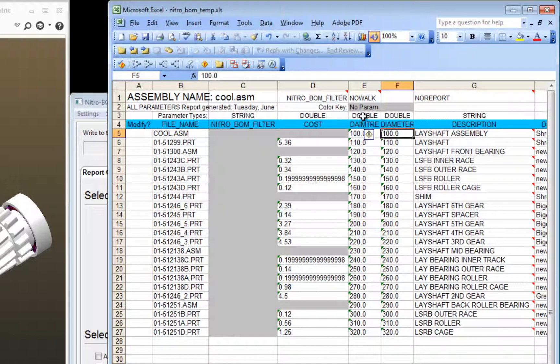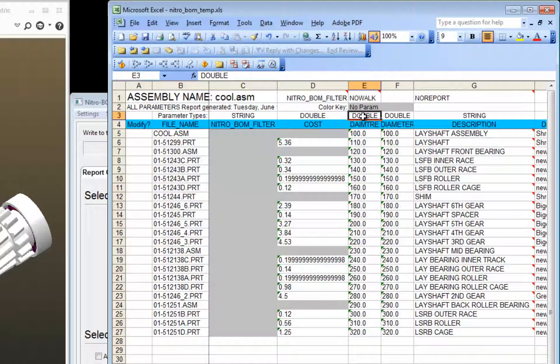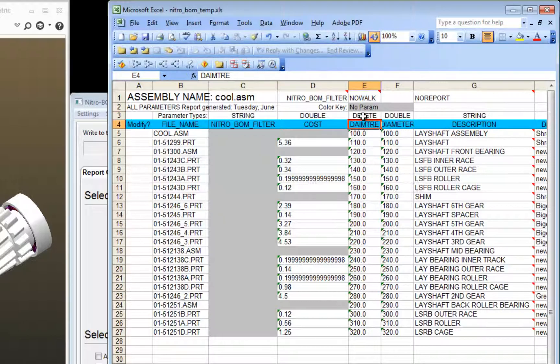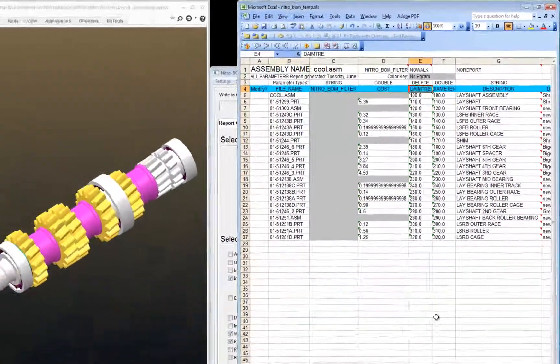And in the column where the bad parameter is, I'm going to go up to the type and type in delete.